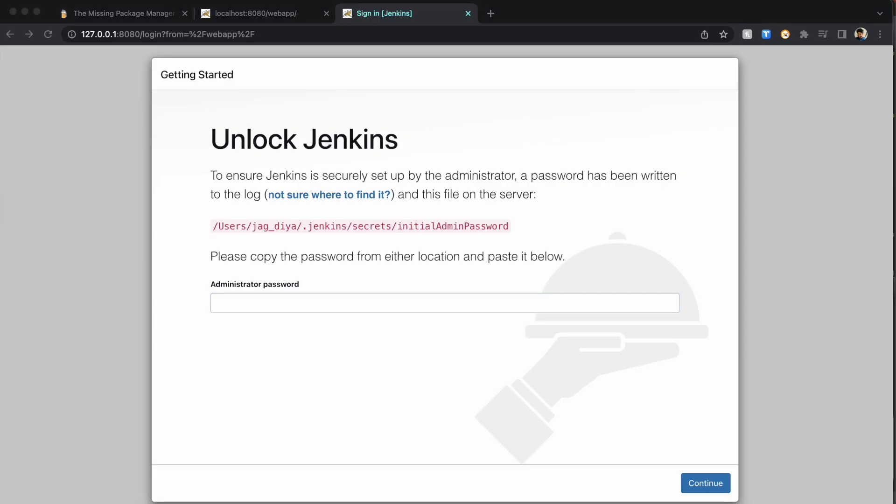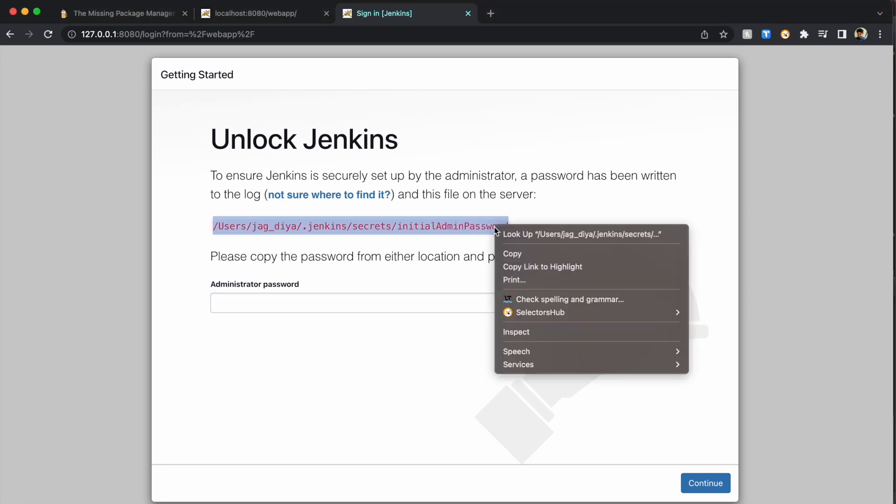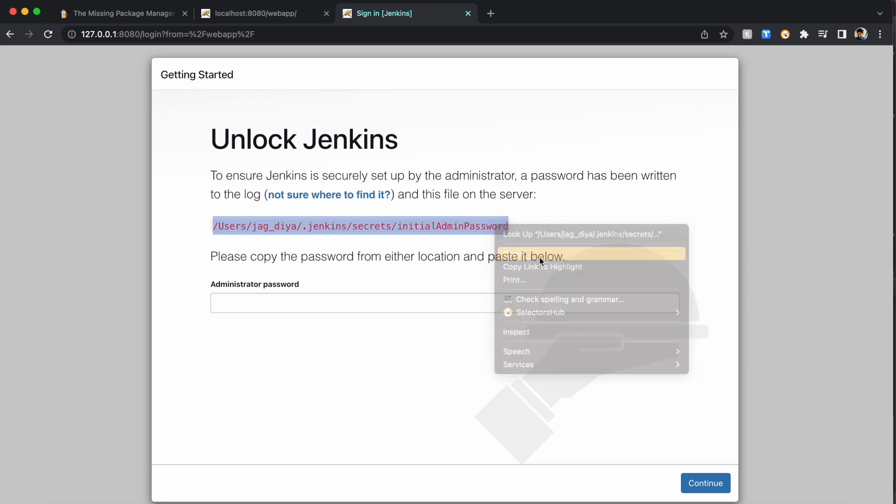Now the next task is to get the initial admin password. This is the screen you see initially. You have to get the admin password, go to this path, copy the admin password, and paste it here. Let's see how to do that.